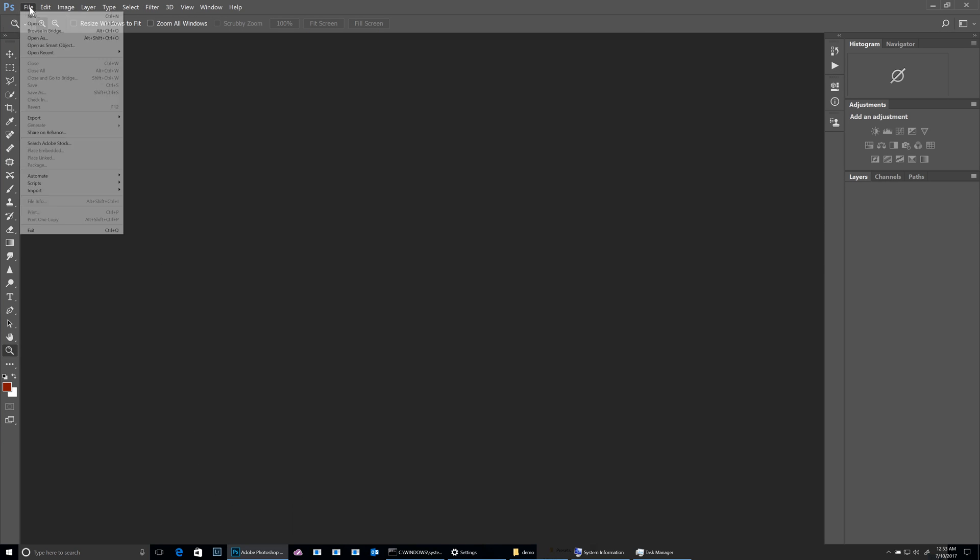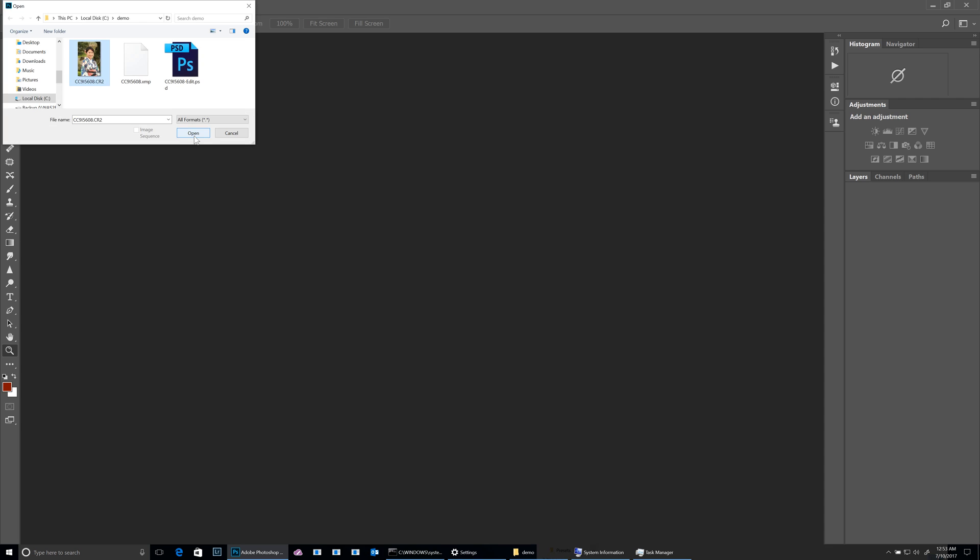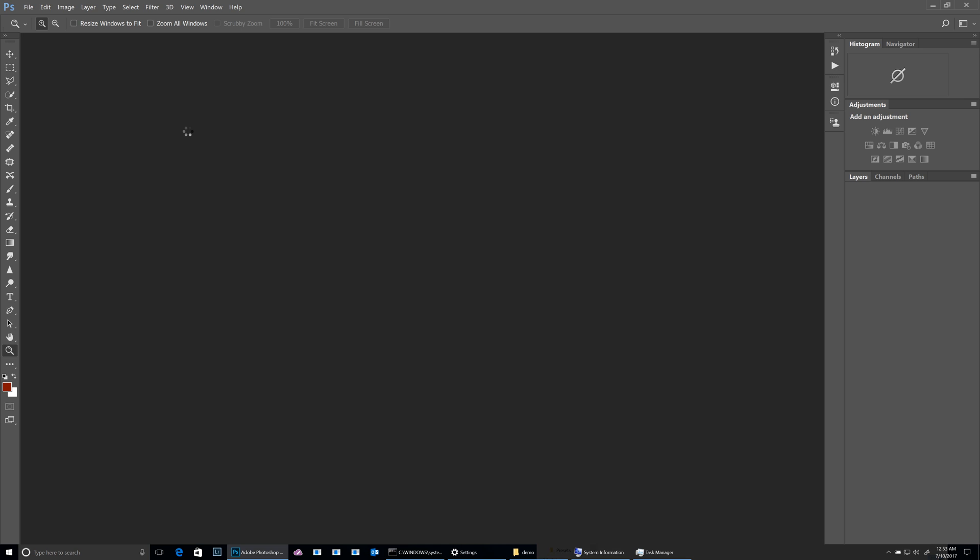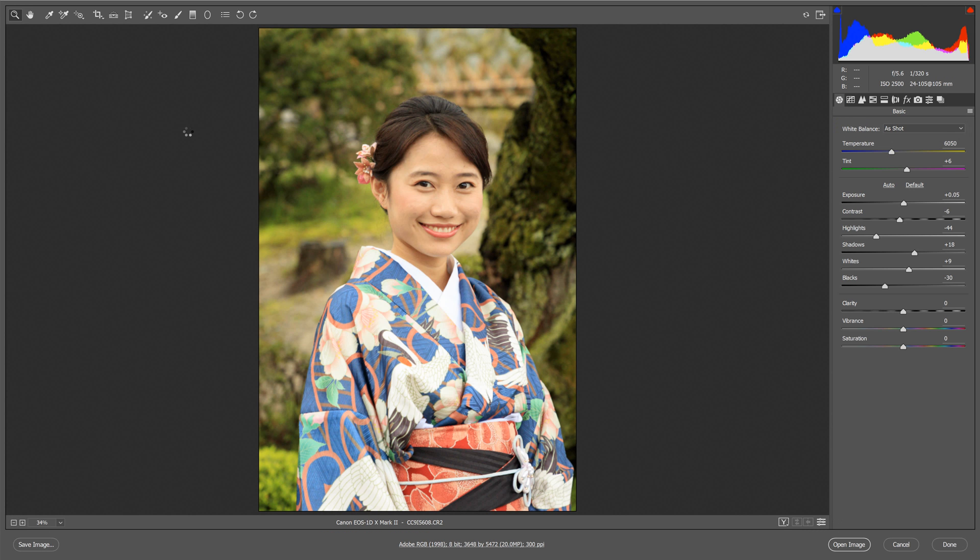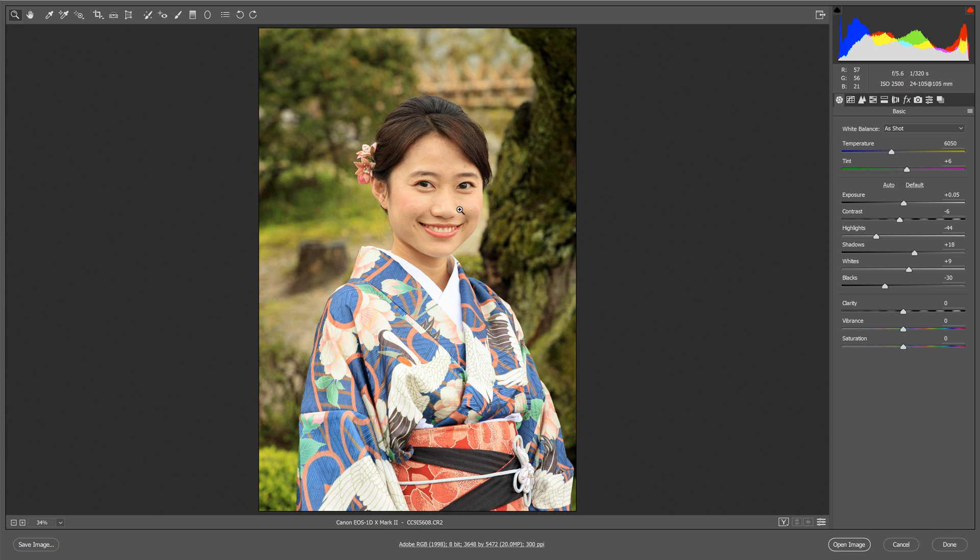Now I'm going to open up the raw file here. And that was roughly three seconds.